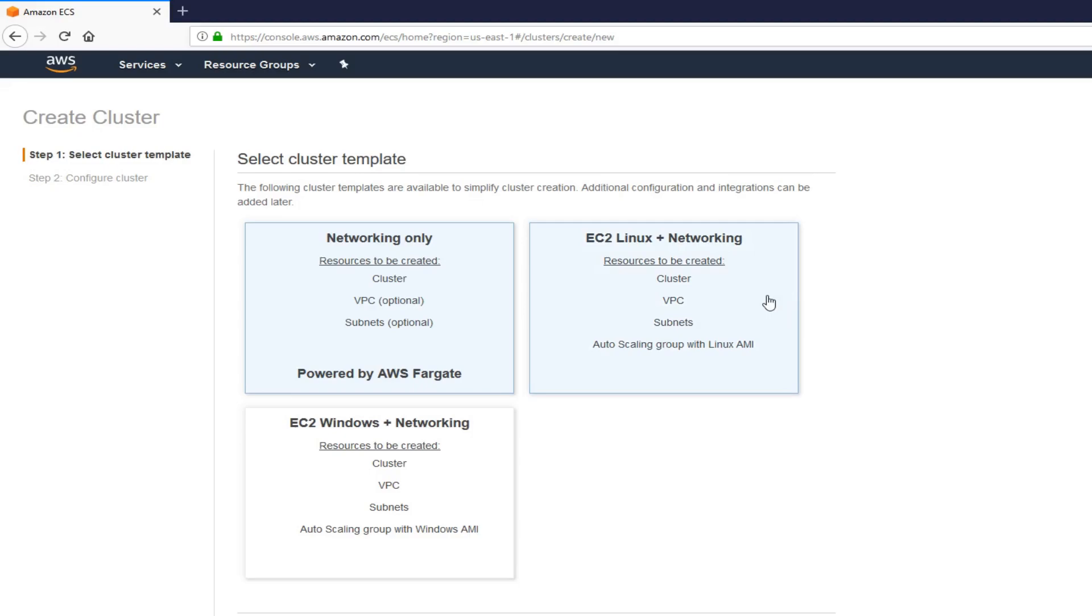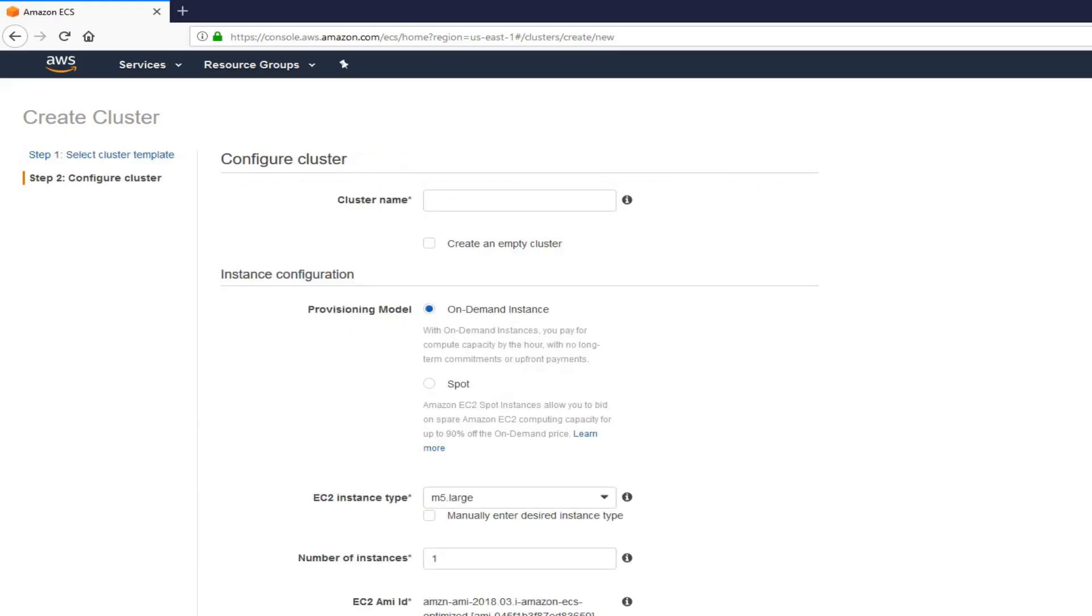The thing with this is, it's going to create all of these. It's going to create a cluster for you. It's going to create a VPC for you, and the subnet, and the auto-scale groups. It does a lot of work for you. Select this, then click next.